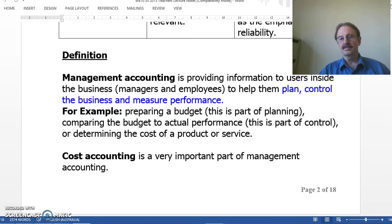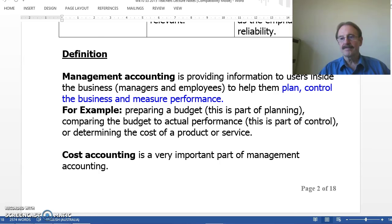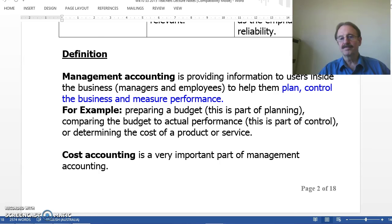So, what is the definition of management accounting? Well, accounting is all about providing information to users to make economic decisions about the business. Management accounting does a similar thing, but it provides that information primarily to internal users, for the purposes of helping management plan and control the business, and measure the performance of the business and the individual internal users. An example of this is preparing a budget — this is part of planning — then comparing that budget to actual performance, which is part of control. And this helps us to determine the cost of products and services.